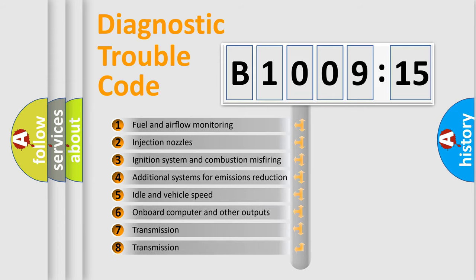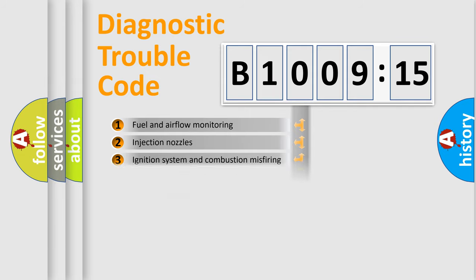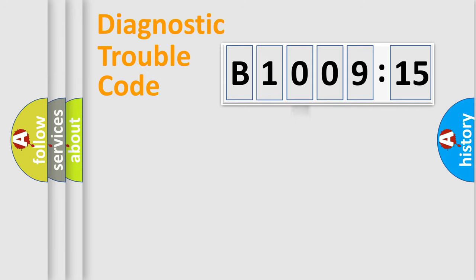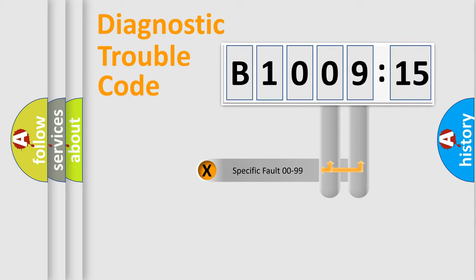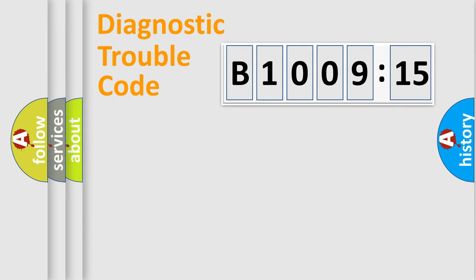The third character specifies a subset of errors. The distribution shown is valid only for the standardized DTC code. Only the last two characters define the specific fault of the group.